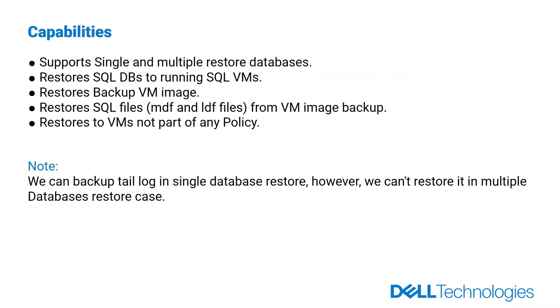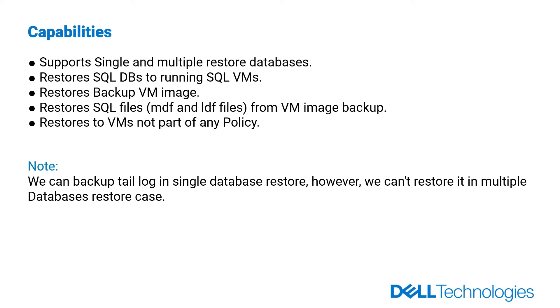SQL Centralized Restore is capable to restore simple and multiple databases backed up by SQL Virtual Machine Direct Protection Policy to SQL Servers running in VMware. Also, it is capable to restore backup virtual machine image or files from virtual machine image backup, like MDF and LDF files, as well as the capability to restore to virtual machines not even a part of any policy.